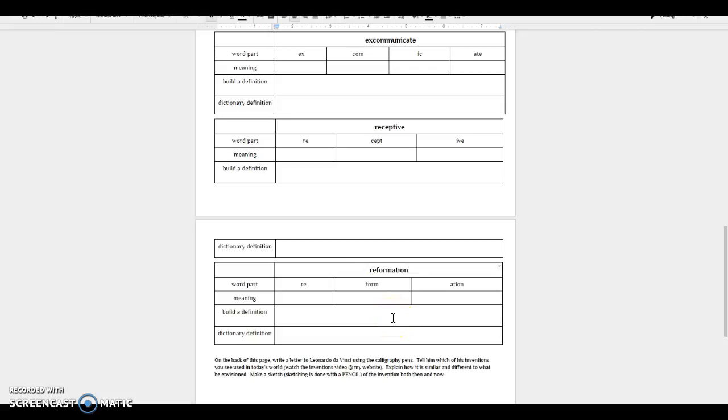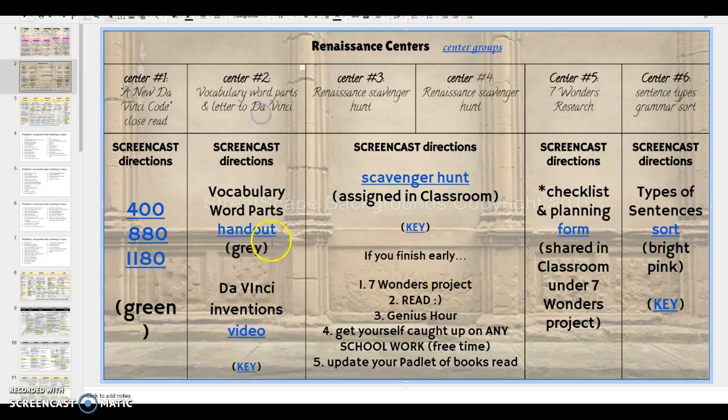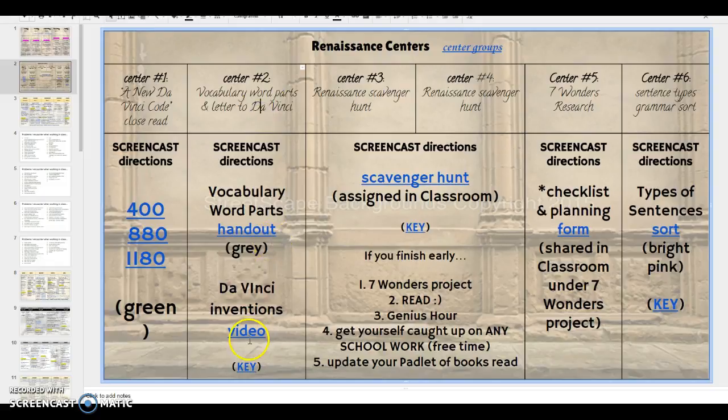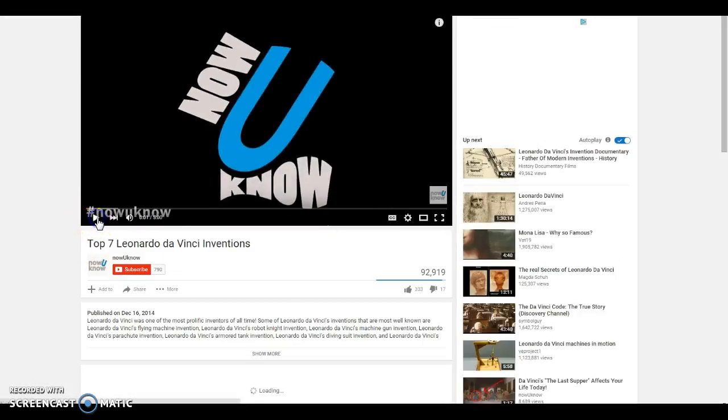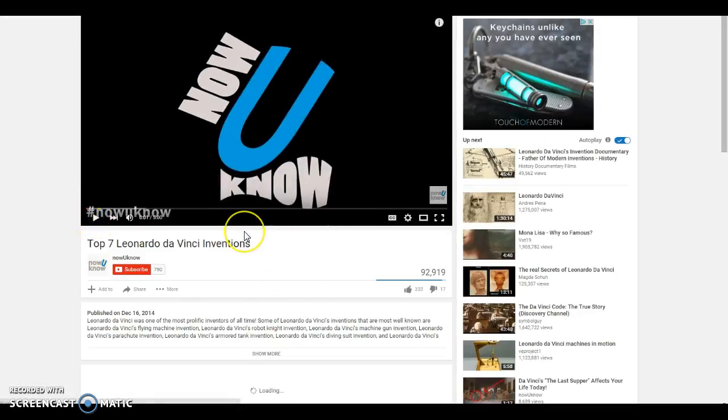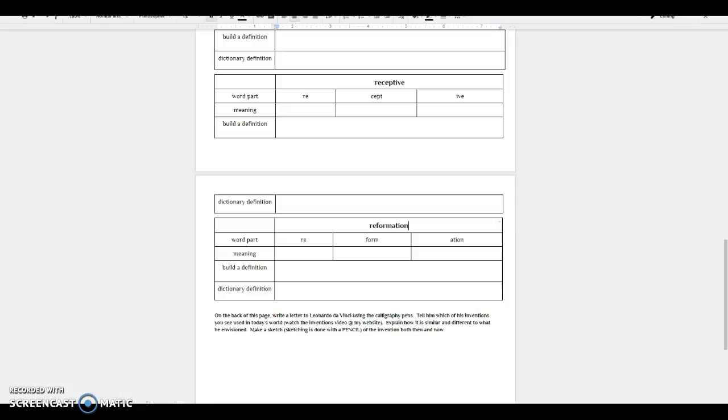After you get done with that, on the back of this page, I want you to write a letter to Leonardo da Vinci using your calligraphy pens, because that's what would have been used at that time. Tell him which of his inventions you see used in today's world. Now, obviously, you probably don't know many of his inventions. So if you go back to our website under center number two, you'll see a little video here for da Vinci's inventions. And you can watch that. You don't have to watch the whole thing. If you find one that sparks an interest and that's the one you want to write about, then you can. But he's got seven inventions here that he talks about. You need to pick one.